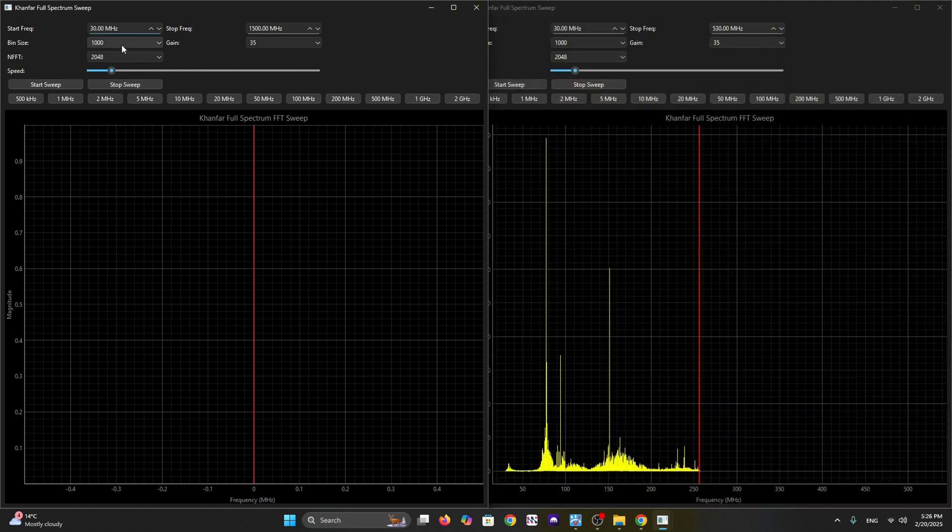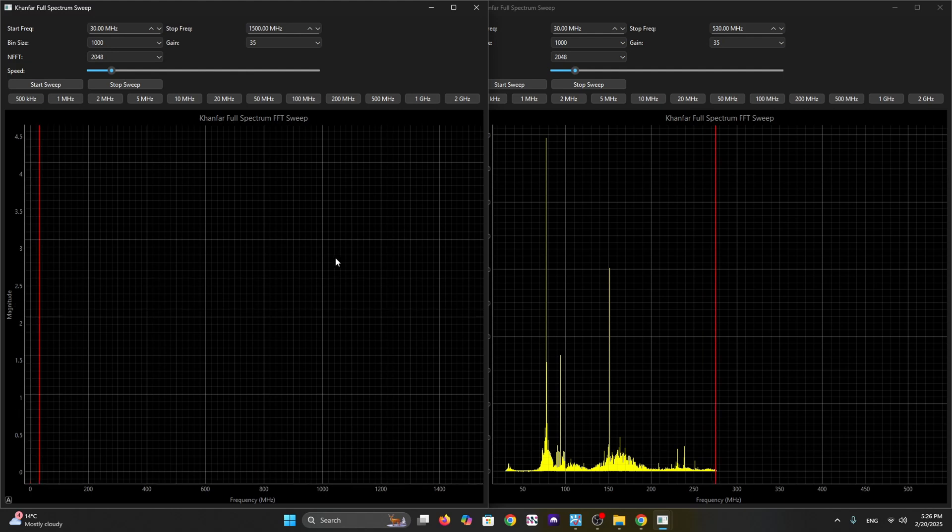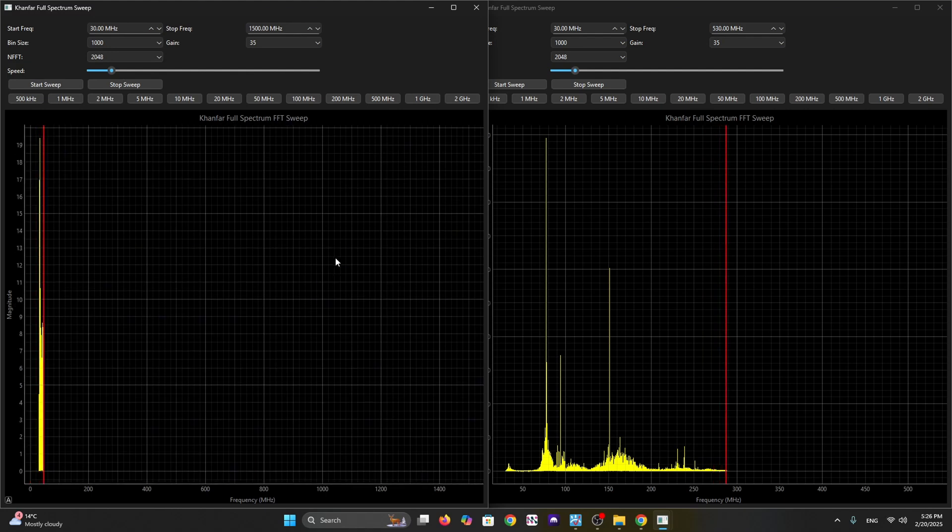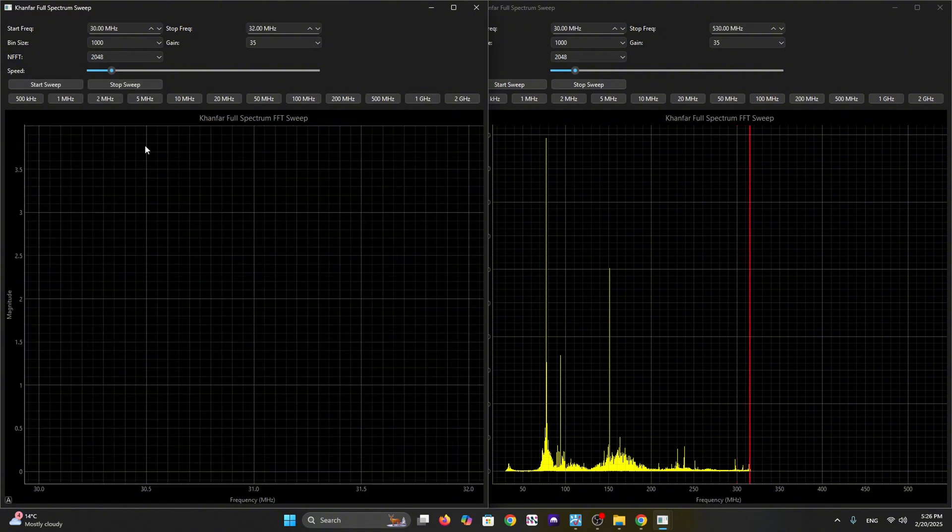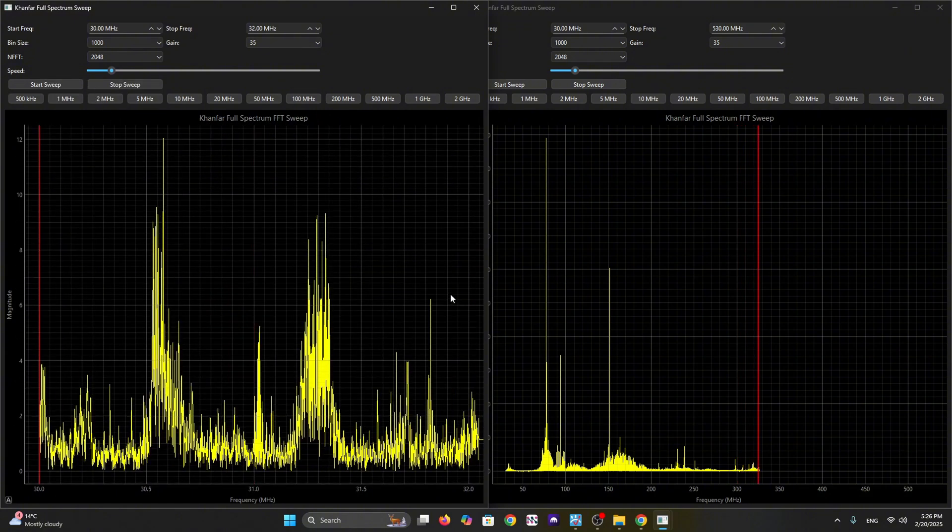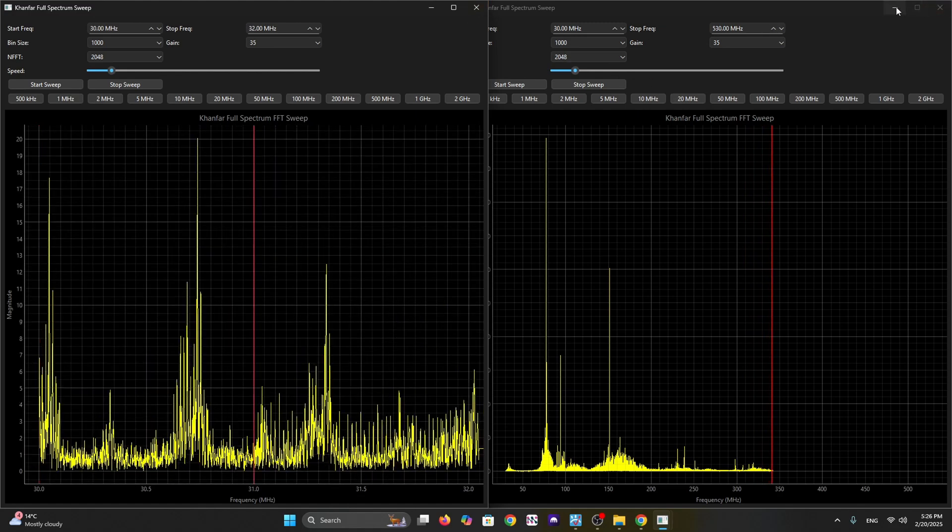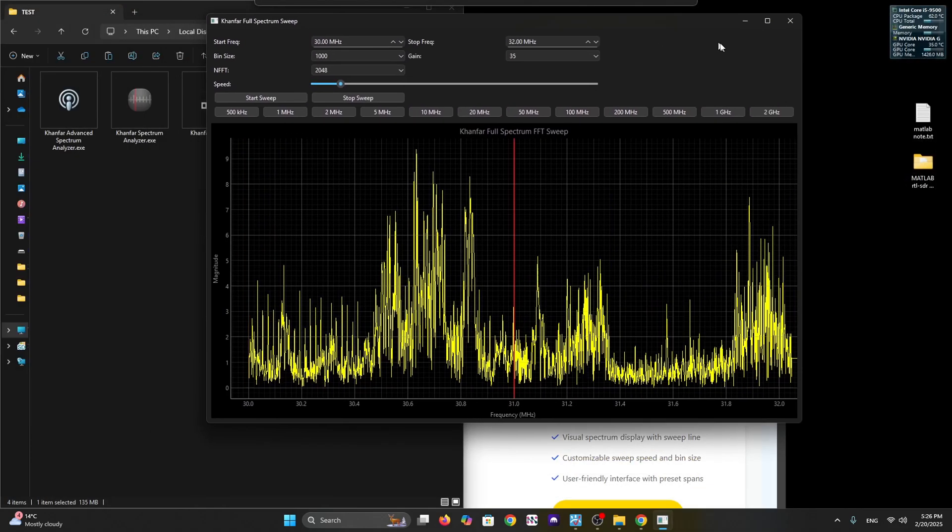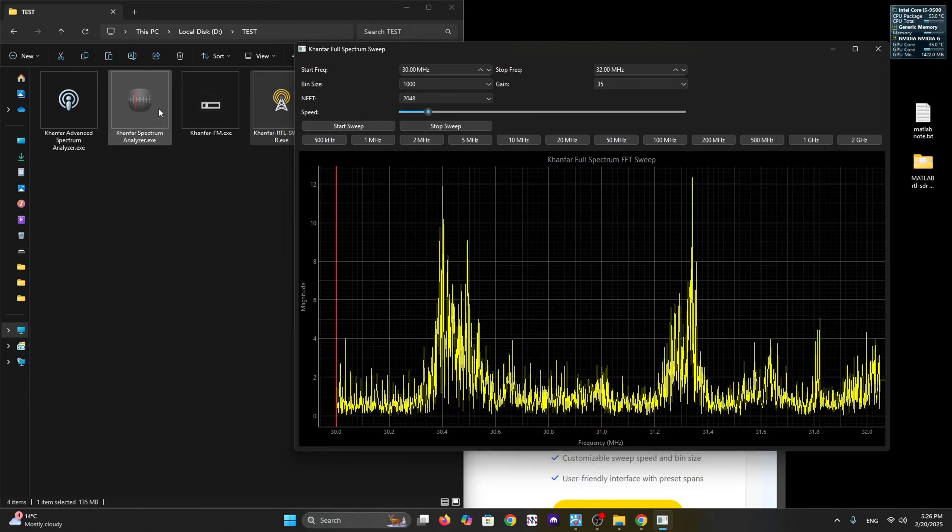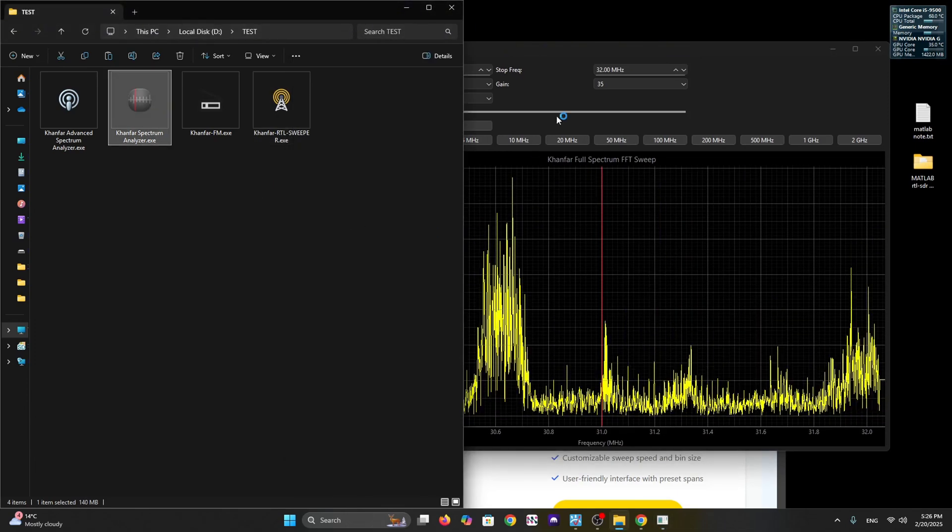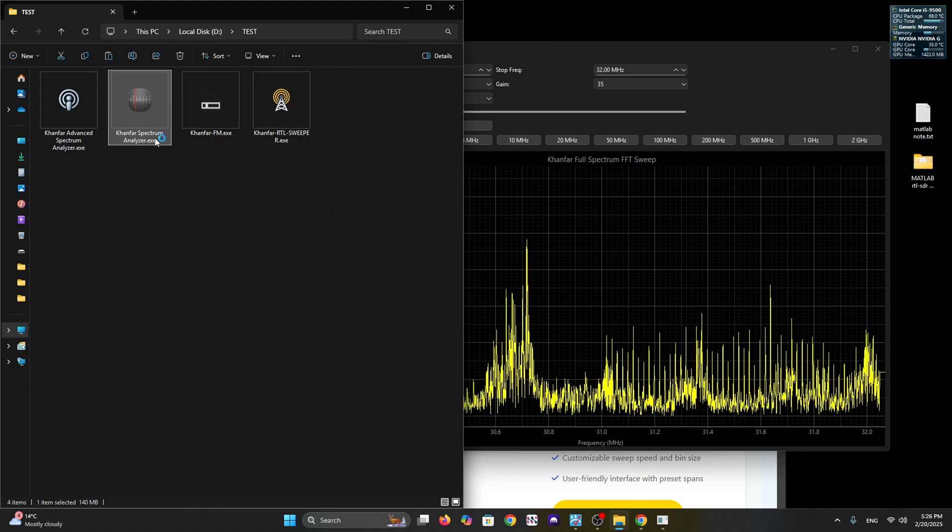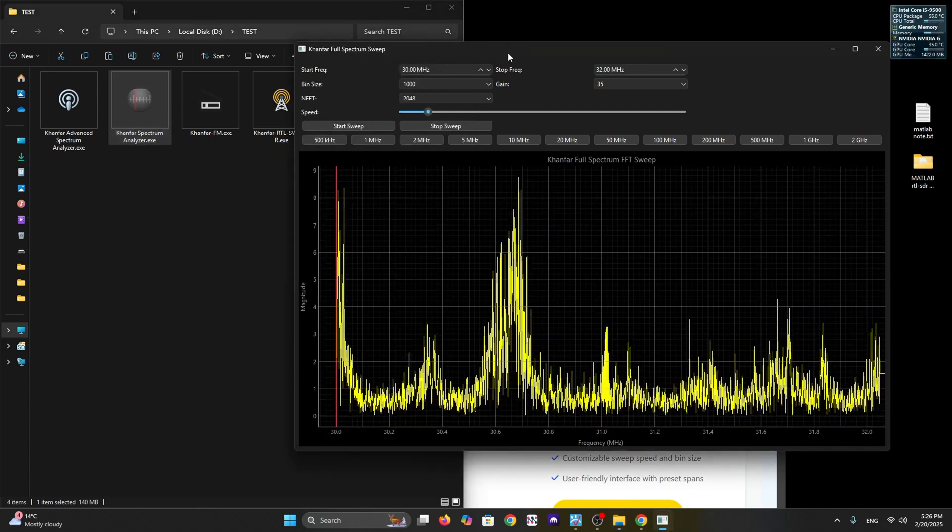Let's try to start it. Now we have two sweep GUIs running together at the same time, and every GUI has its own frequency. You can put presets, control the speed, and adjust the frequency range and gain. Let's try running the sweep function with the spectrum analyzer.